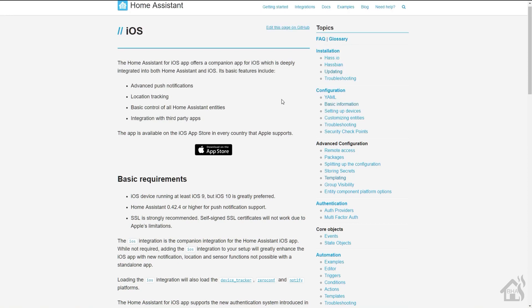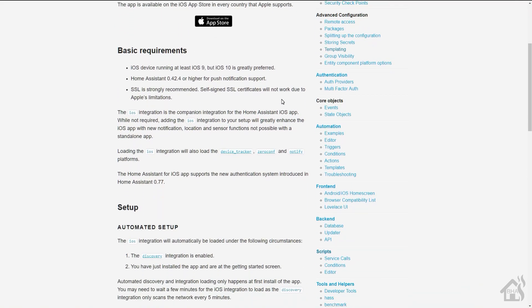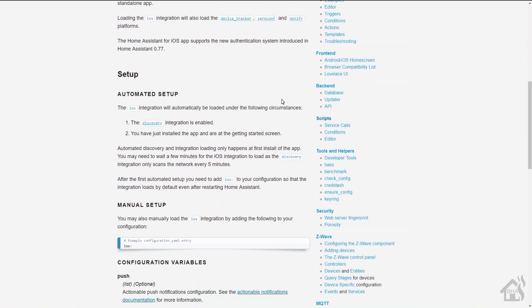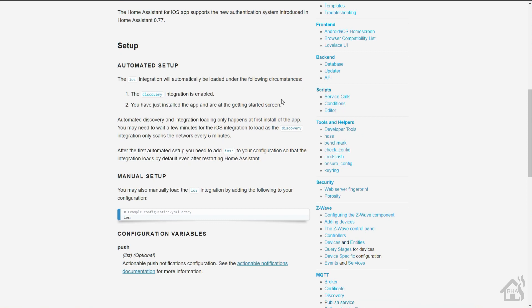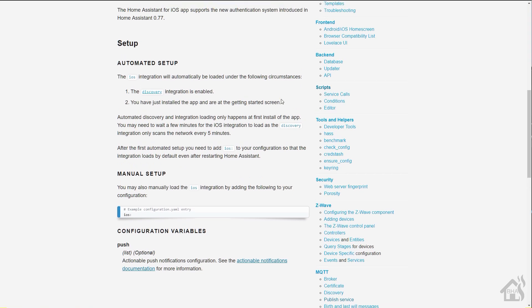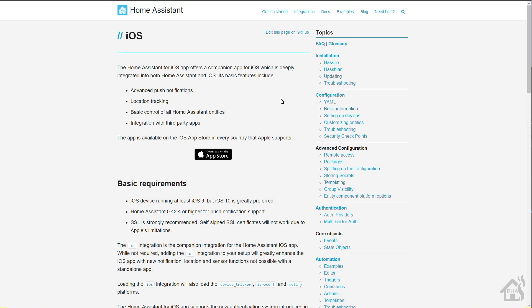Hey guys, it's Andrew Norbert BHA here bringing you an updated video. I mentioned this one in my October status update video — we're already starting November so I'm running behind. This is a video on iOS push notifications in Home Assistant. I did this video a couple of years ago, maybe a year and a half ago, so I thought it was time to do an updated version.